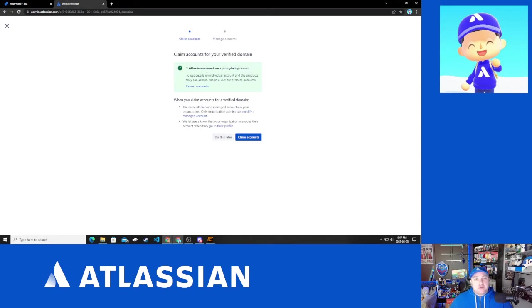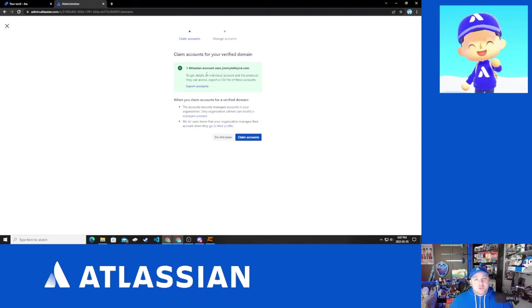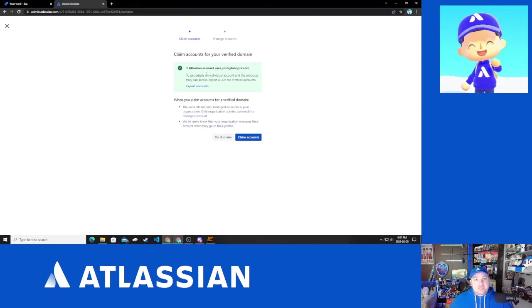What that means when you claim the accounts is you will be sending an email notification to every user that you are claiming to let them know that your company is now controlling their account instead of Atlassian. You will also have the ability to choose what they have access to, including the online community.